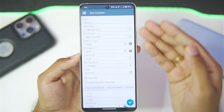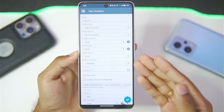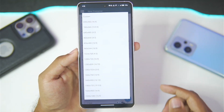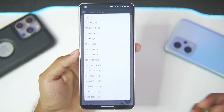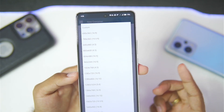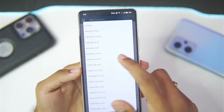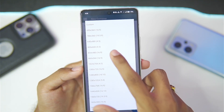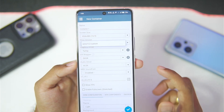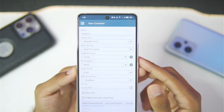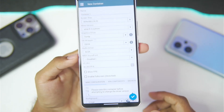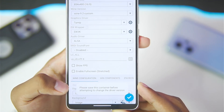We'll tap on the tick mark option and create a new container. I'm instantly able to notice some changes in the new container UI — it looks pretty cool. I'll tap on the screen resolution and there are some new screen resolutions added, but we'll go with our default 854 by 480p resolution. In terms of Wine version, we are using Wine 9.2 custom.